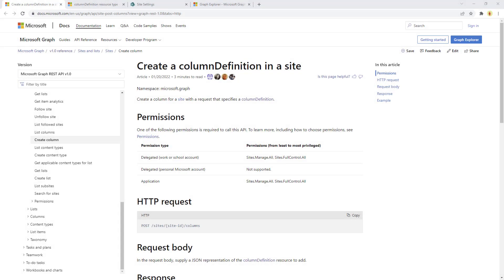So this is the official documentation page about how to create a column definition in a site, and we have the same concept for creating a field in a list or library.